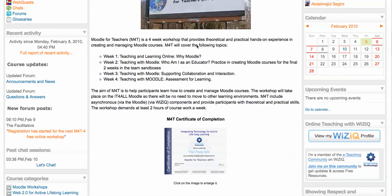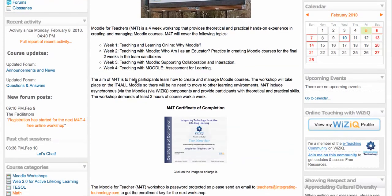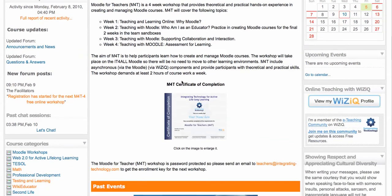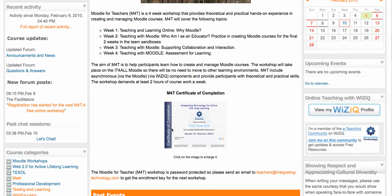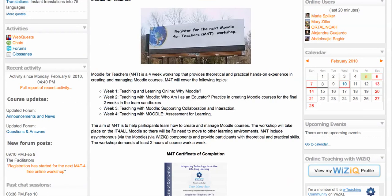Moodle for Teachers is a four-week workshop that provides theoretical as well as practical hands-on experience in creating and managing your Moodle courses. These are some of the topics that we'll be presenting, and at the end of the course you'll have a chance to get a certificate of completion if you complete all the requirements.